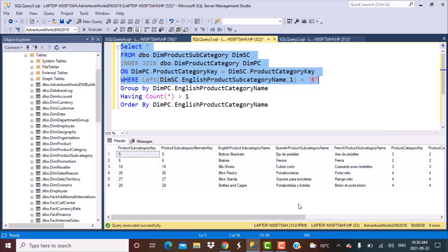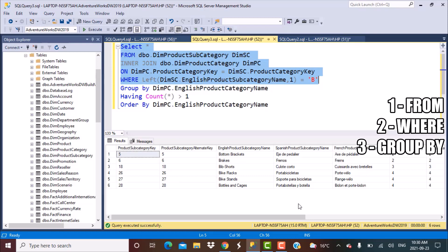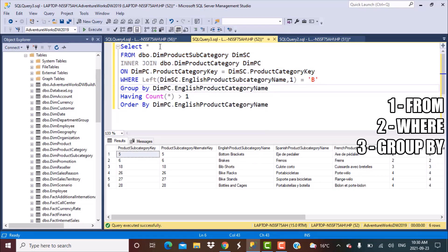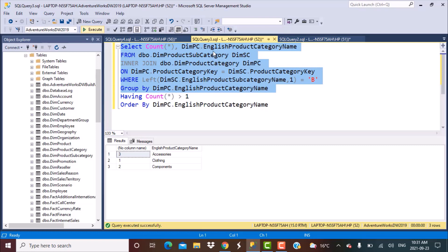After the WHERE clause limits the data, the next step is to apply any aggregate functions and groupings. Because we now have the filtered set of data, we are in a position to apply the groupings, so GROUP BY comes next. The GROUP BY is now performed on the filtered data.